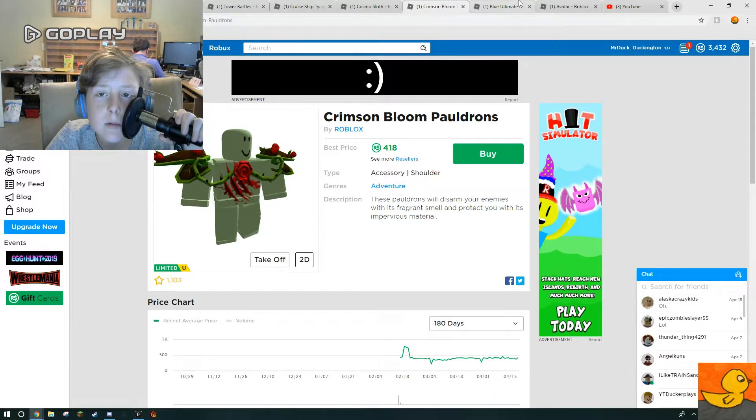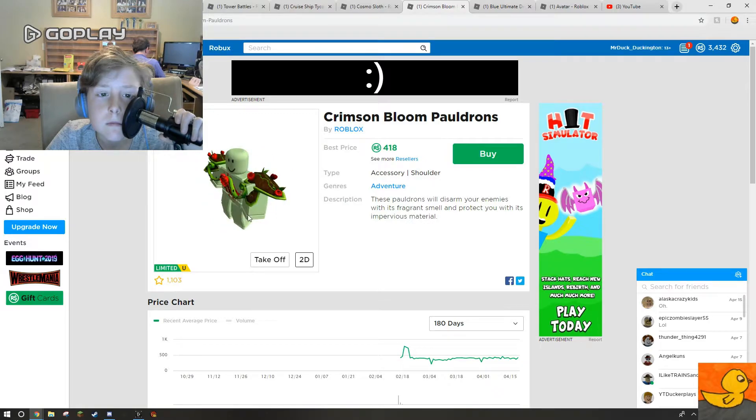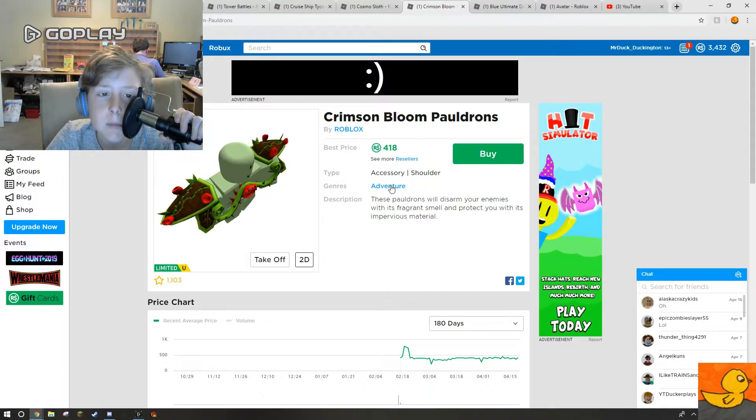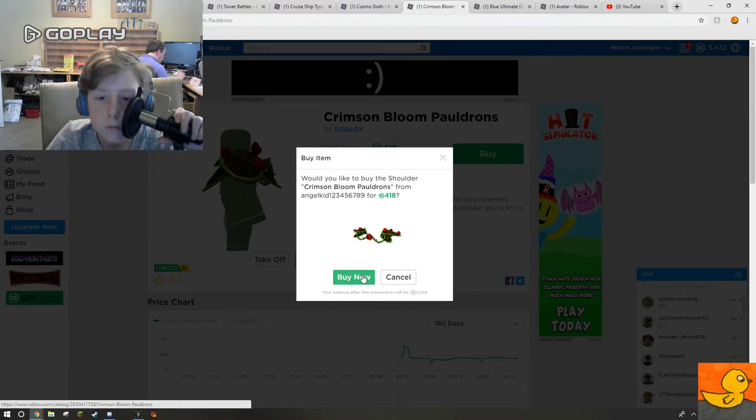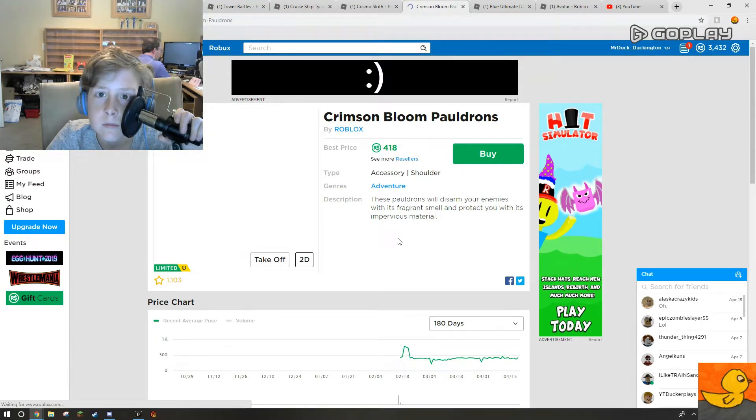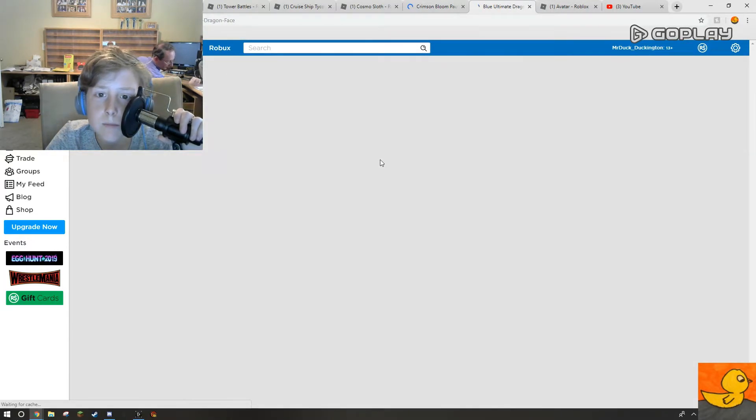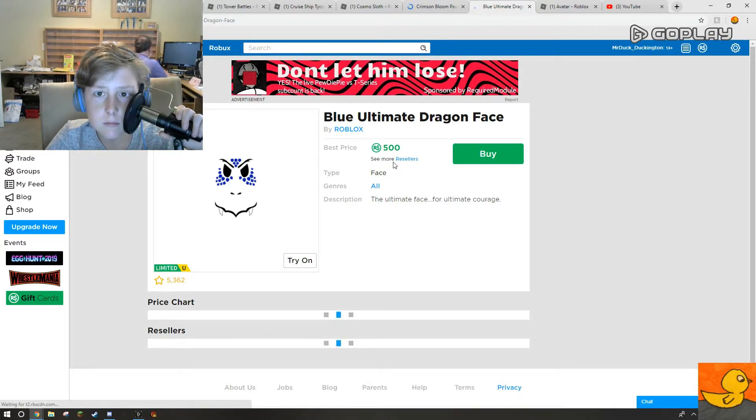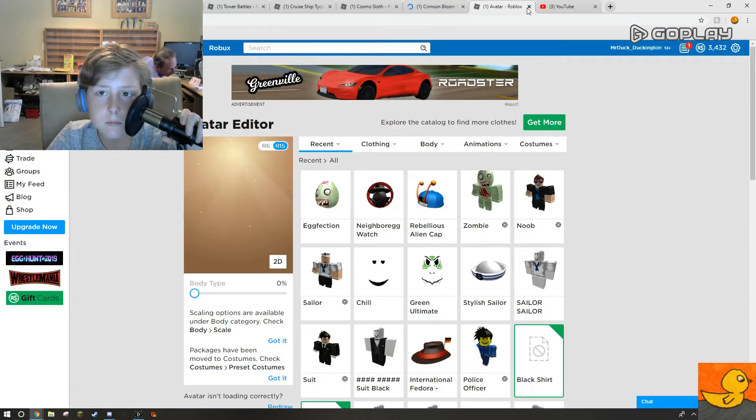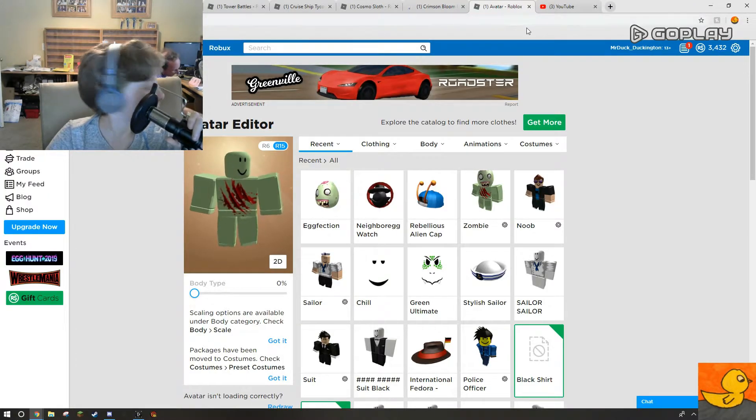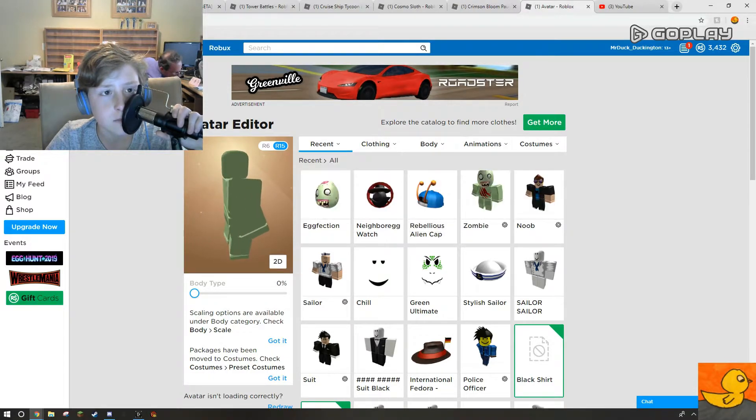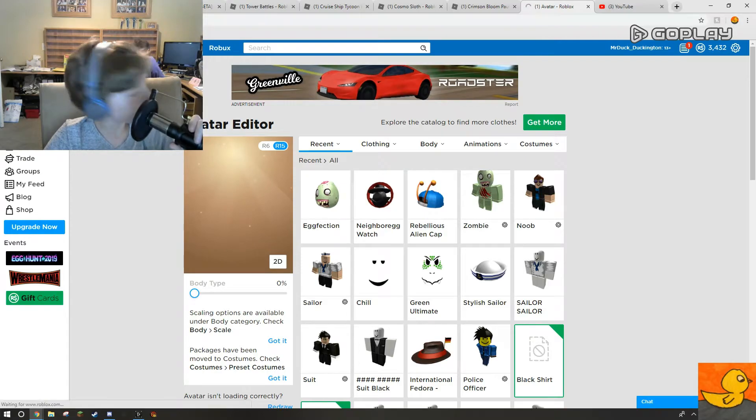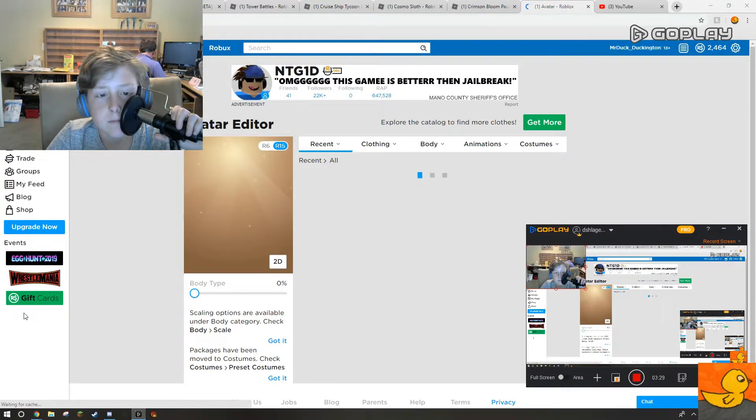Alright, this one's cheaper. Let's buy it. I still have over 3,000 Robux. Nice. And since we've bought it. Like I was saying.